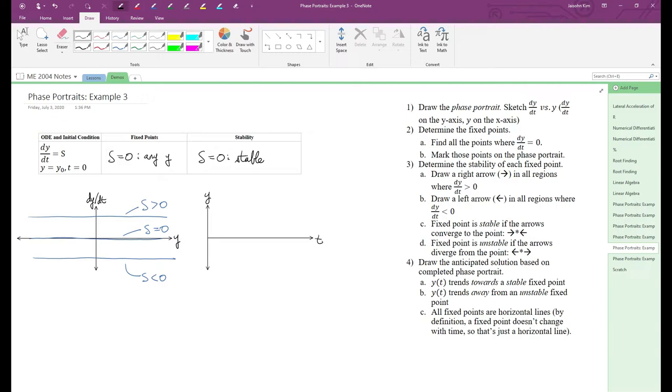We're done with the phase plot, so all that's left is the anticipated solution. In the first two examples, we drew curves trending towards or away from fixed points in our anticipated solution plots. I didn't really mention this, but I drew curves because I knew y of t contained curvature.